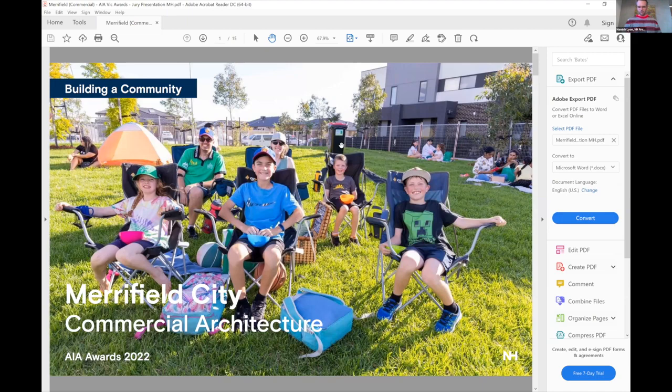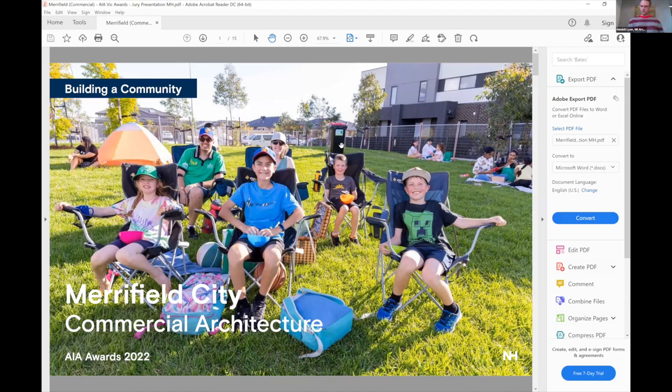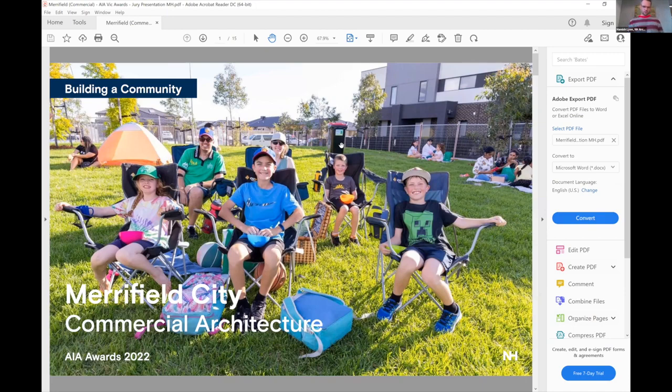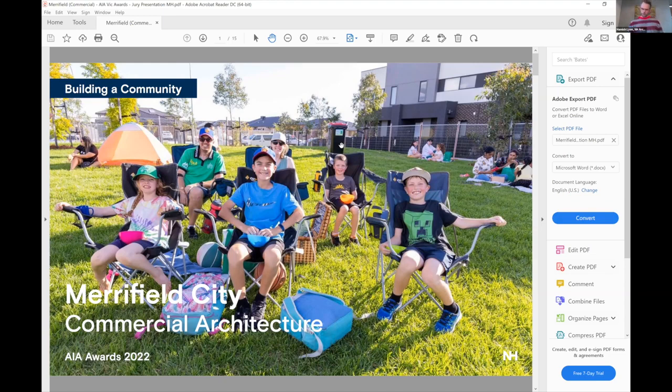Good afternoon all. Thank you for listening to our presentation. I am Martin Haider from NH Architecture, Principal at NH. I'm very excited to present the Merrifield City Community Centre to you today on behalf of the NH team that worked on it.